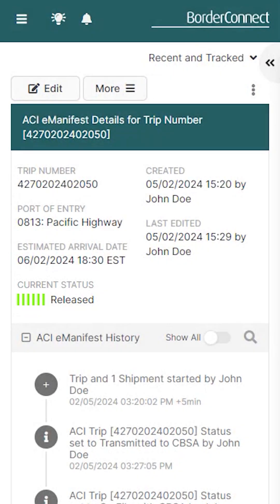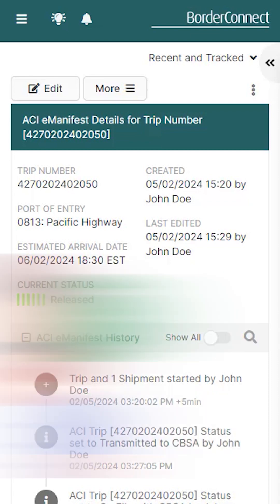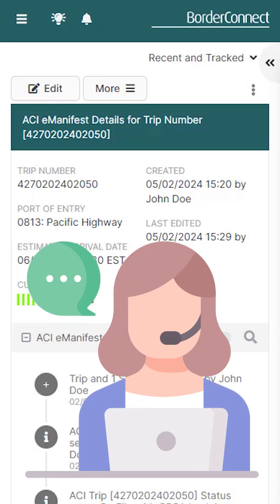Congratulations! You've successfully created an ACI eManifest with a PARS shipment using BorderConnect from a mobile device. This type of trip and shipment is usually completed within about a minute or two. And if you ever need help, please reach out to our friendly support team via chat, phone, or email.